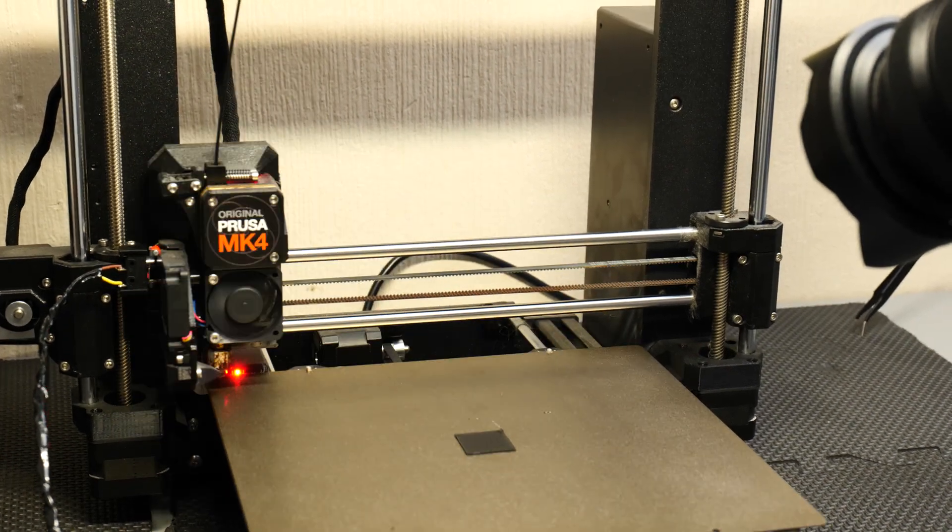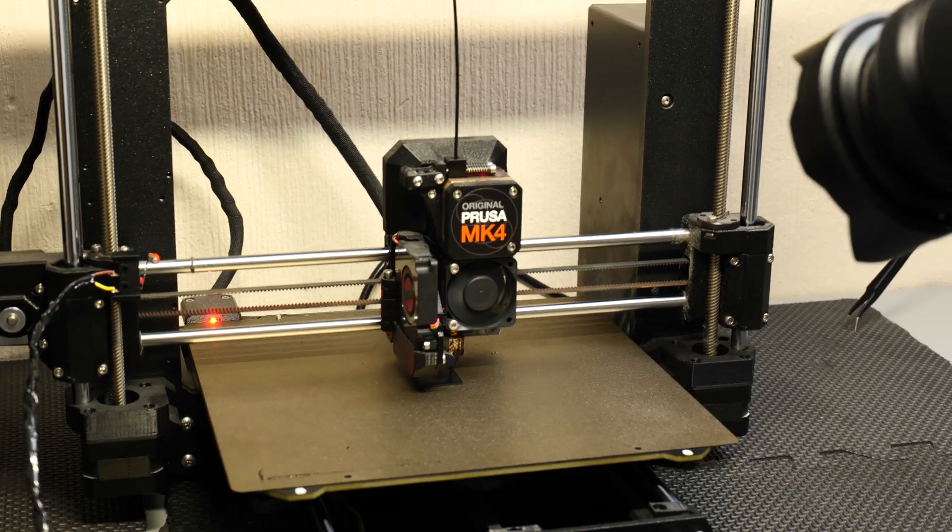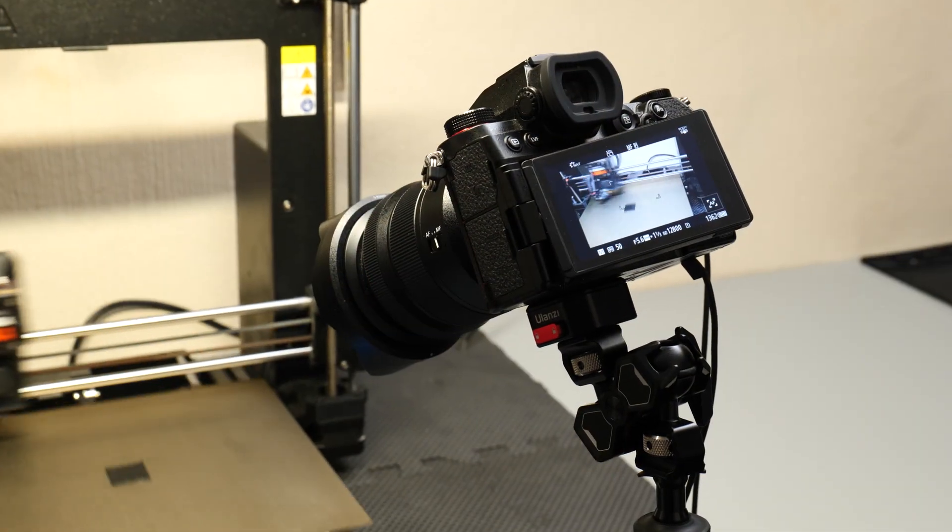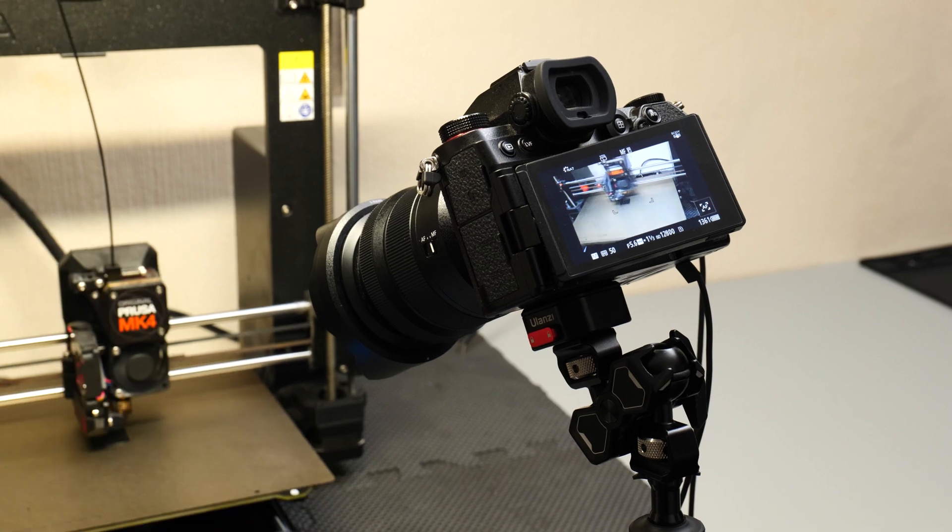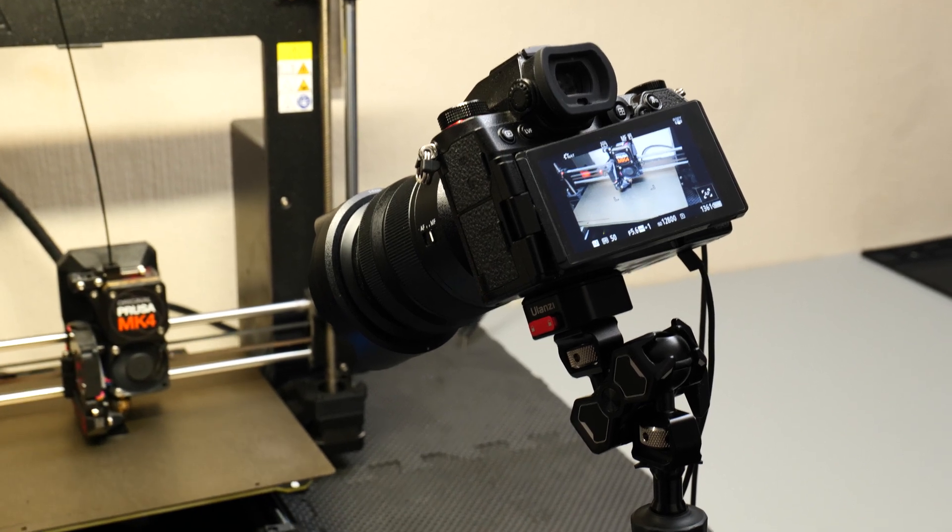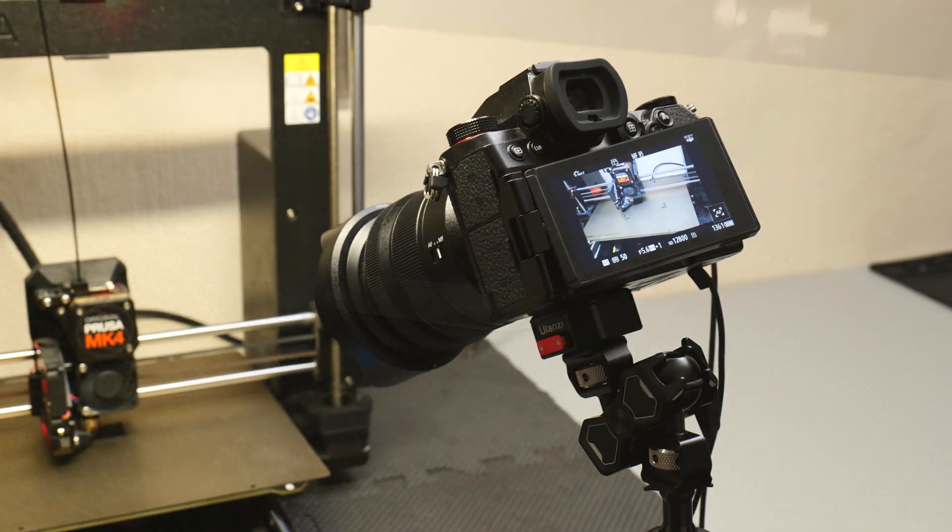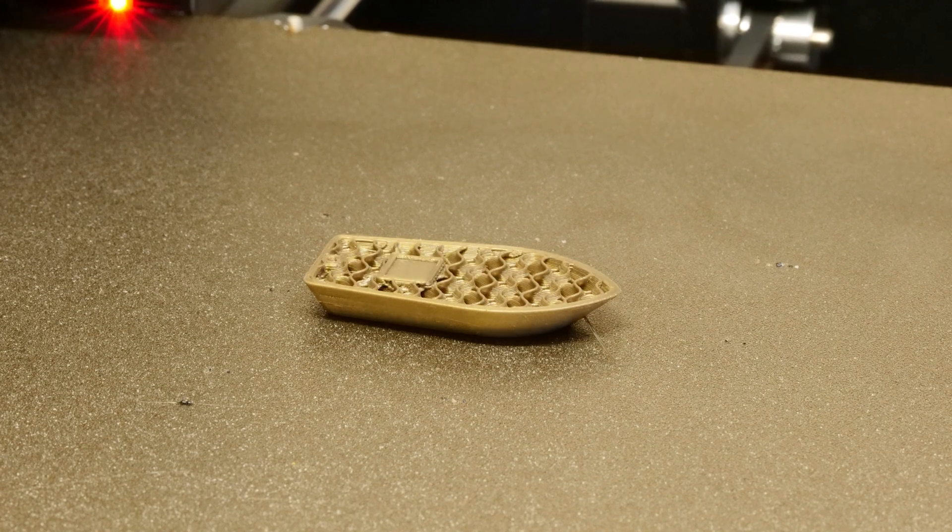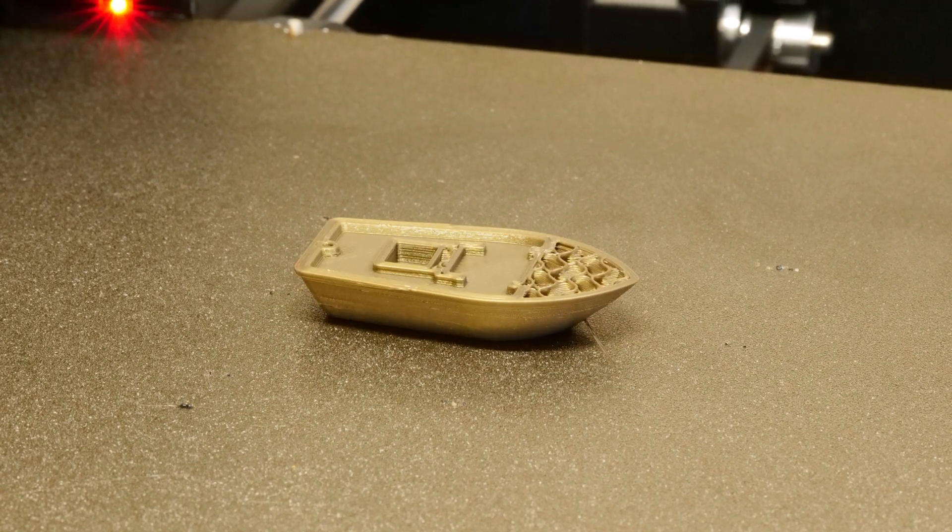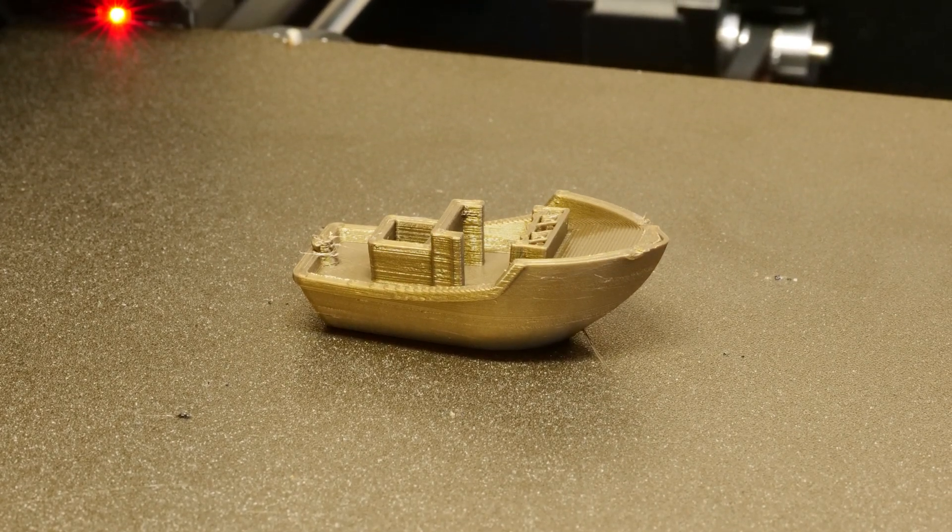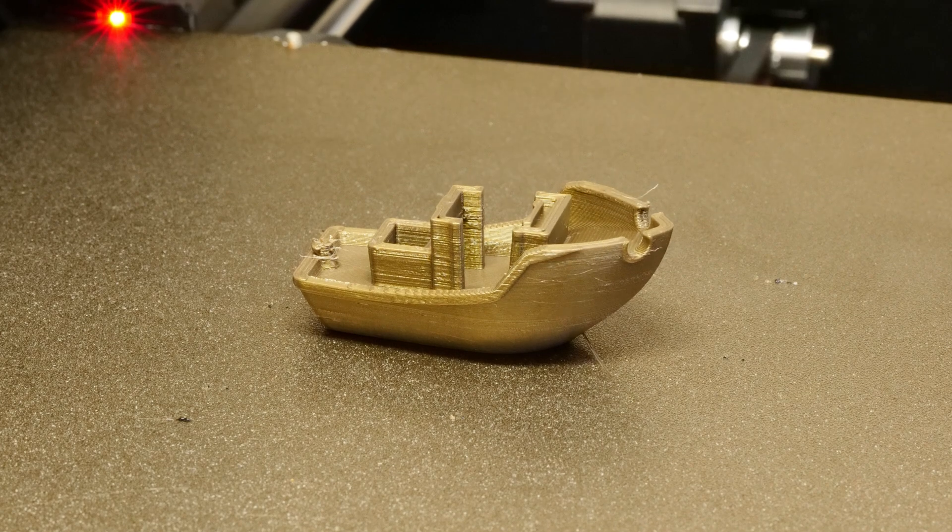Time lapses are an amazing way to showcase your 3D prints, so if it's something you've been thinking of doing, hopefully this video might be of some help. I managed to get some really cool time lapse footage, so make sure you stick around to the end of the video so you can see how it all turned out.